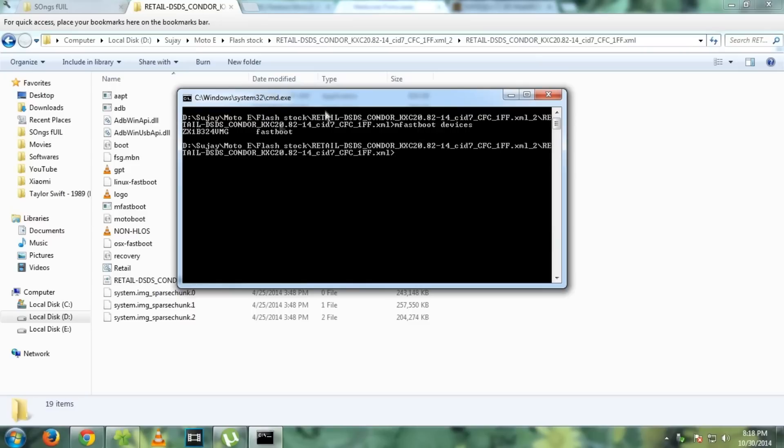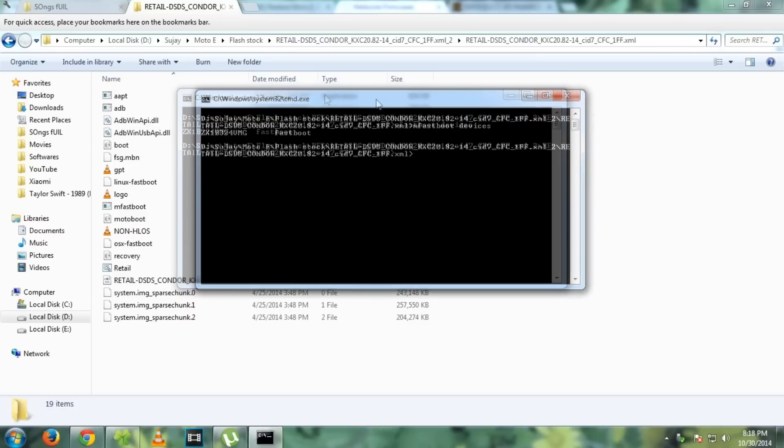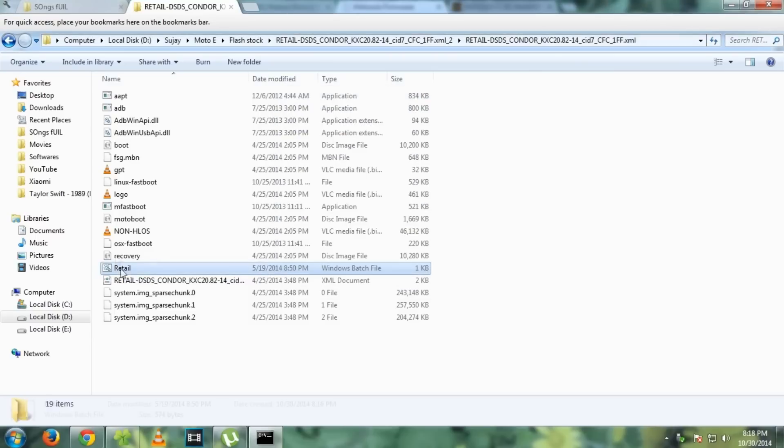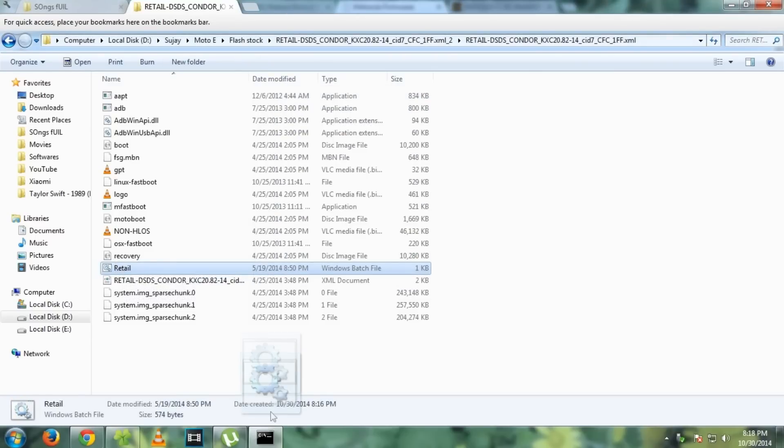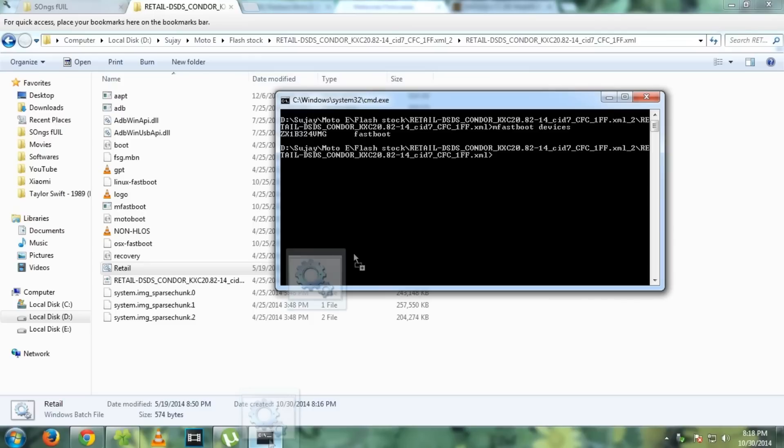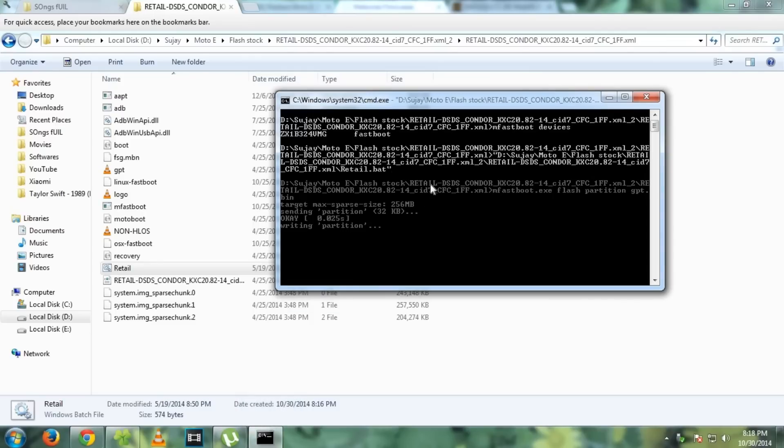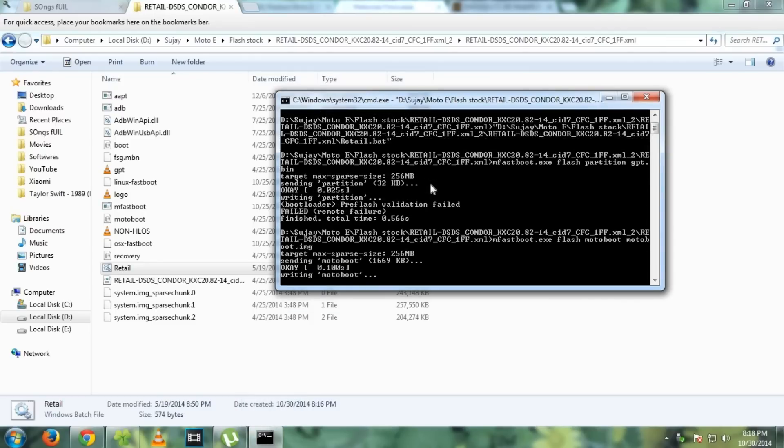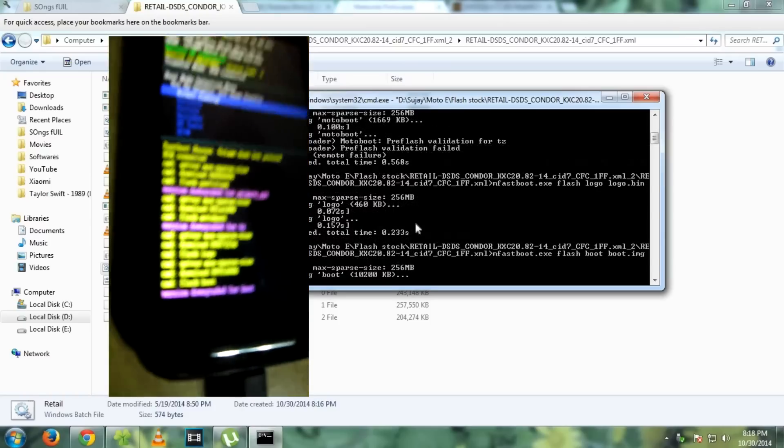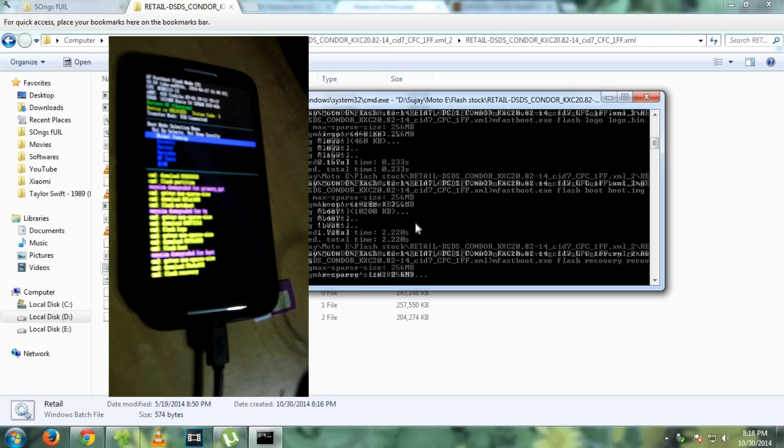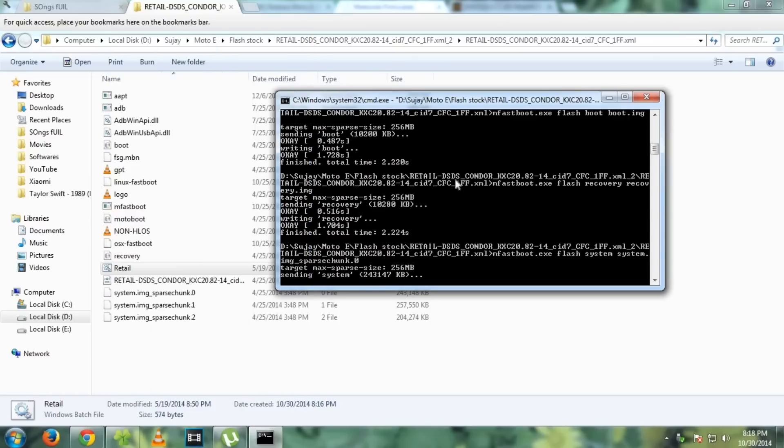As you can see, our device is listed here. Now just simply drag the retail.bat file onto the CMD and hit enter. Now it will start flashing the file on the Moto E. Till the flashing is done,